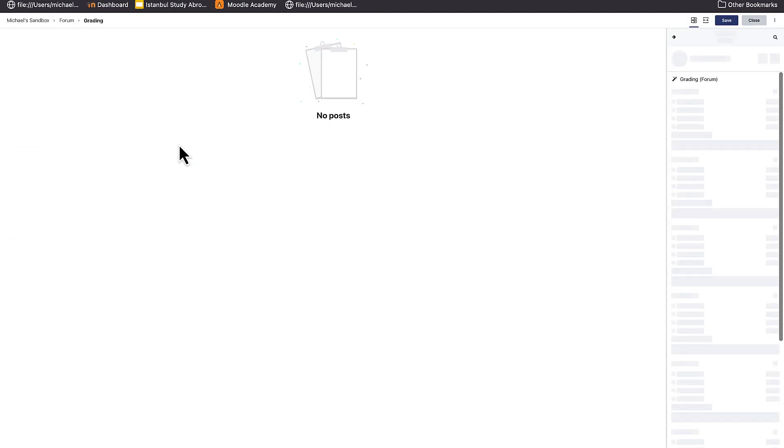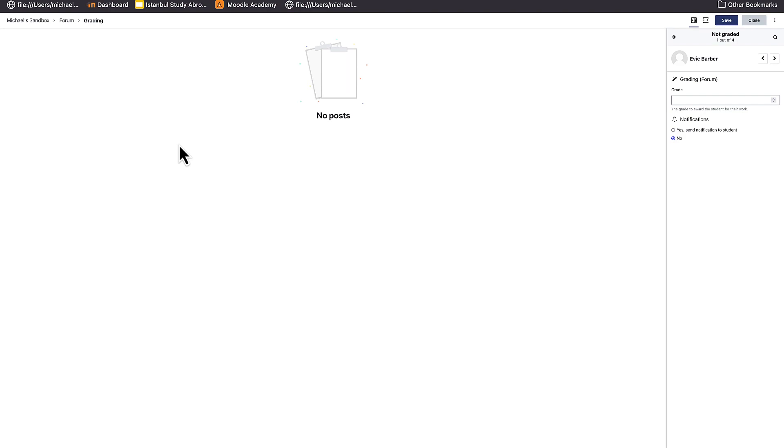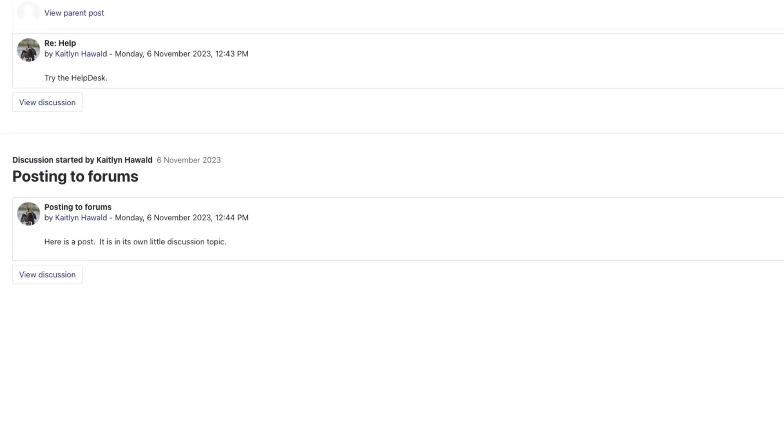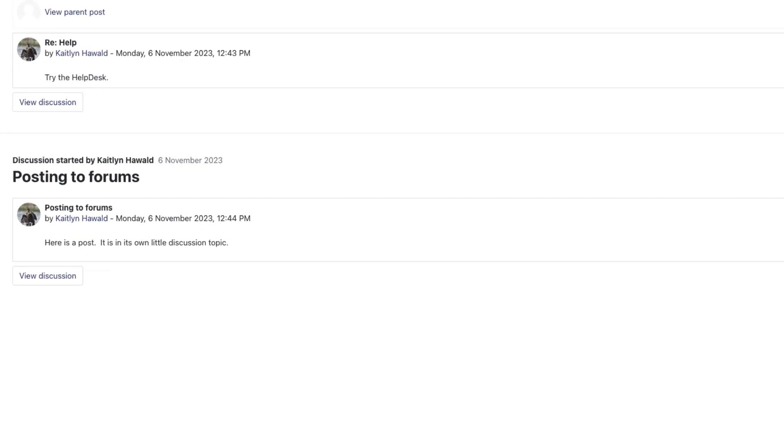As you will see, you can toggle through the list of students and see their posts. In this example, you can see that Evie did not post this week, so we go to the next student and Caitlin did post. If we so choose, we can select the whole discussion for context and this will display on our screen.